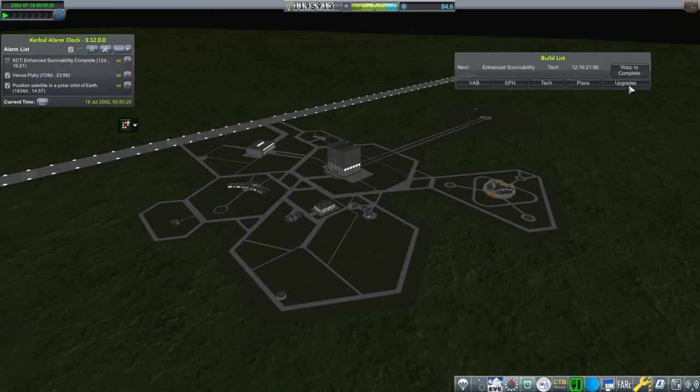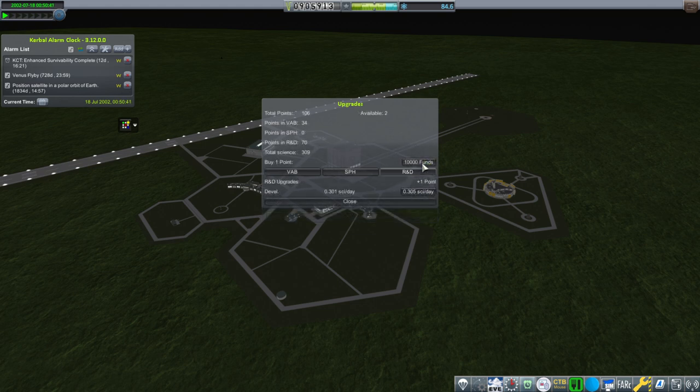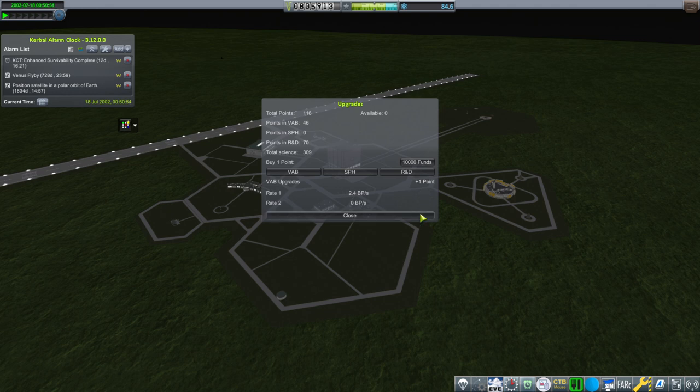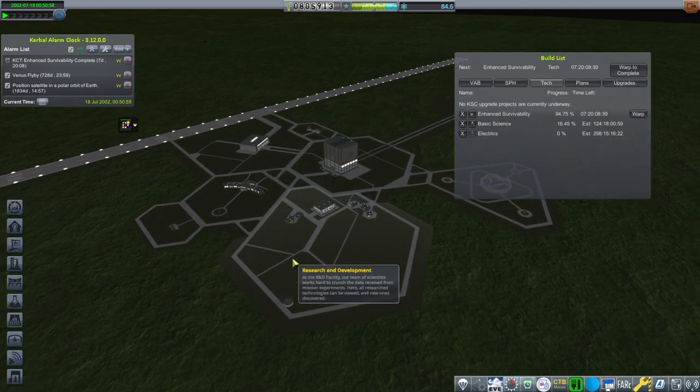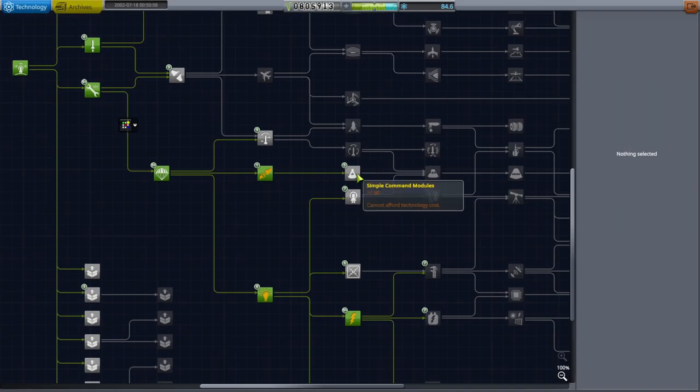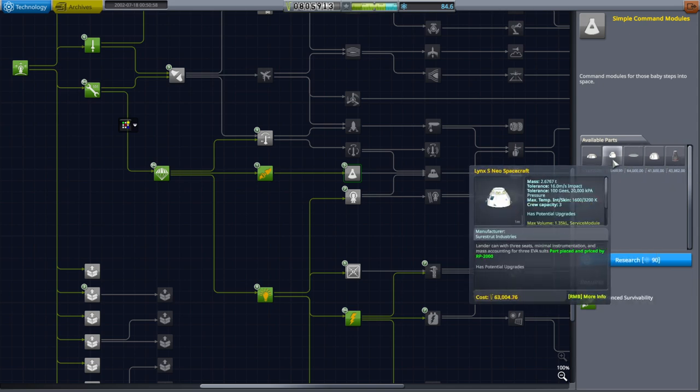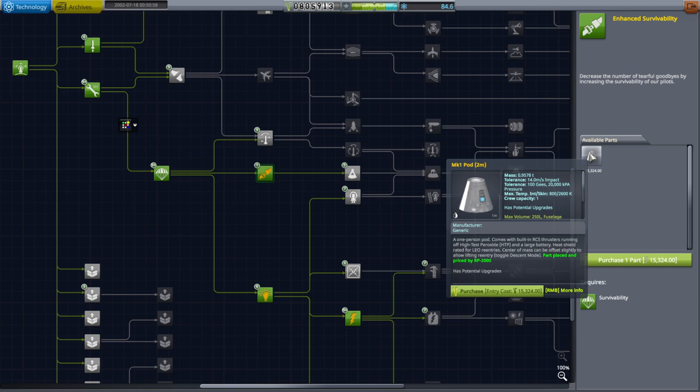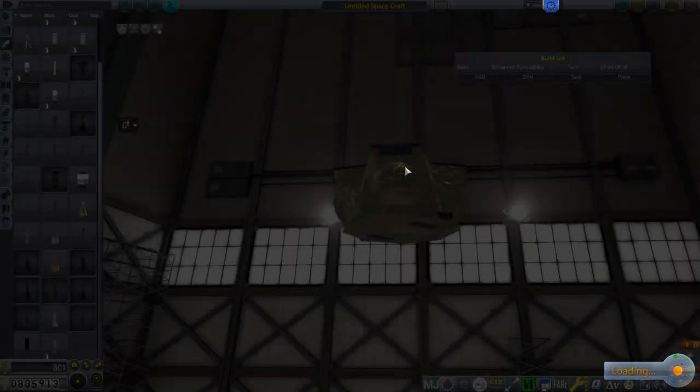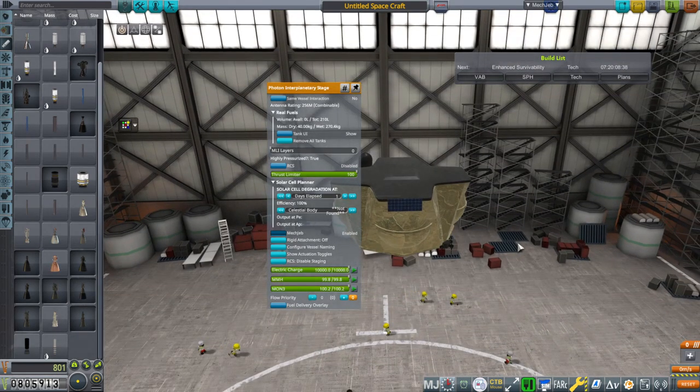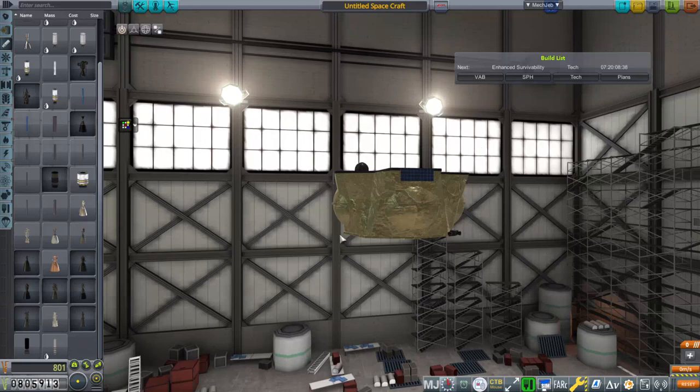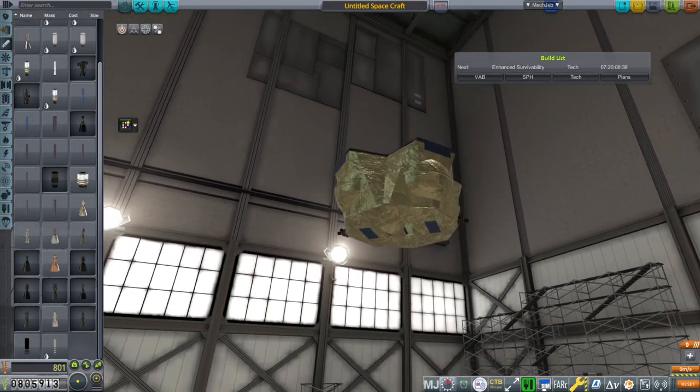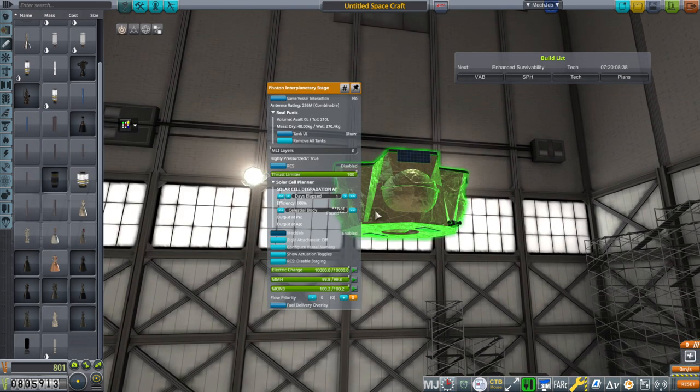Okay, but first, Venus. I suppose one thing we could do before we plunge ahead with Venus is buy some more points and hurry things up a little bit more. 0.3 signs per day there and 2.4 build points per second now. So that'll be quicker. I figure it's appropriate to use the photon interplanetary stage because, after all, Rocket Lab is actually going to try and use this to get to Venus.